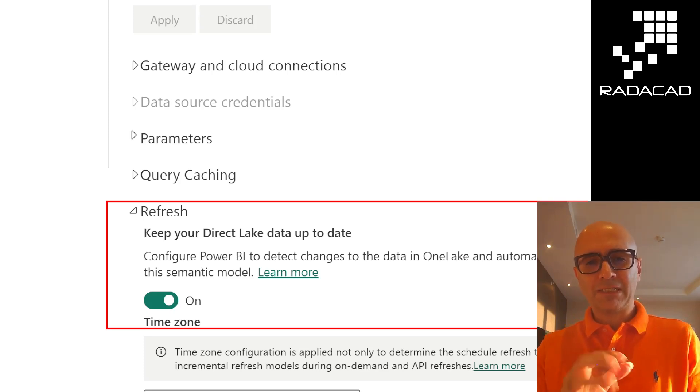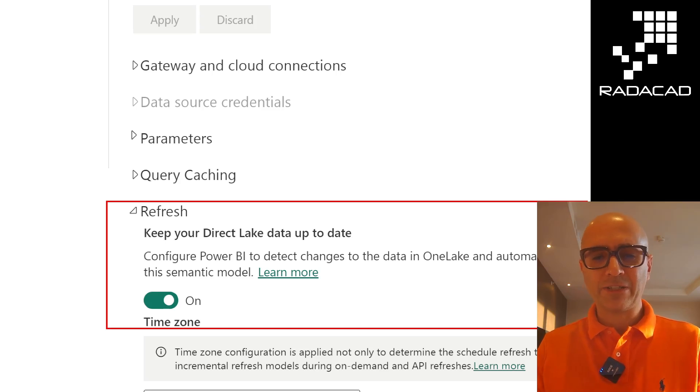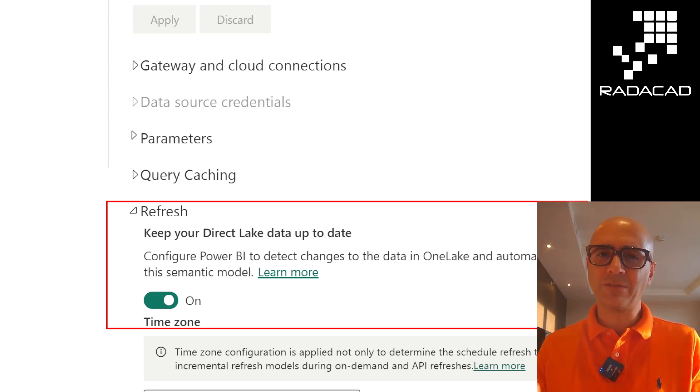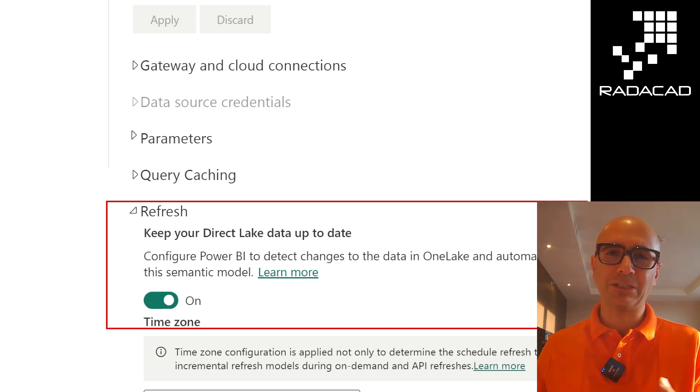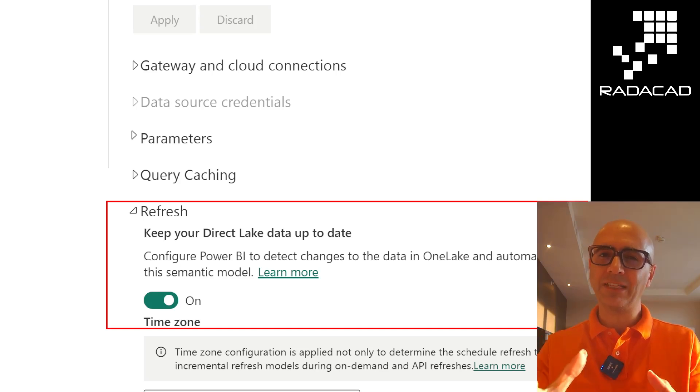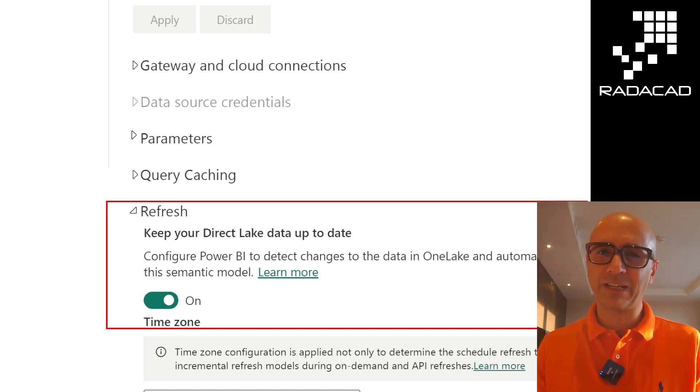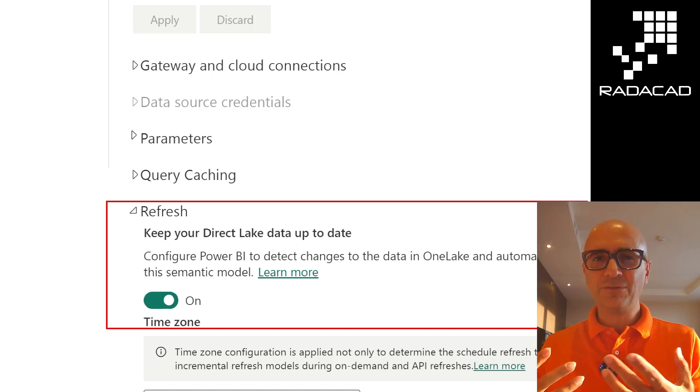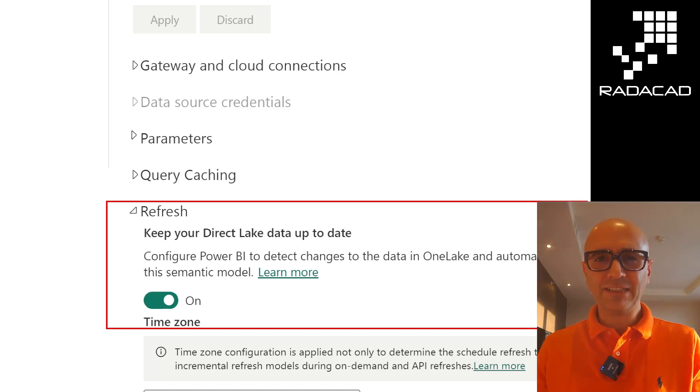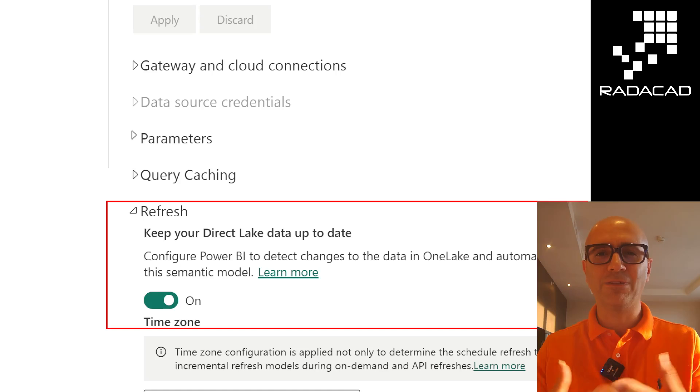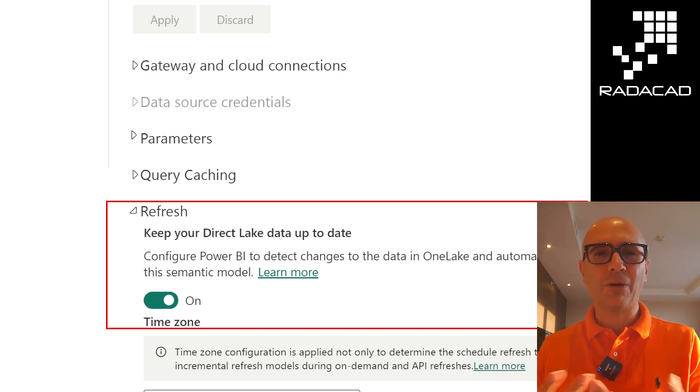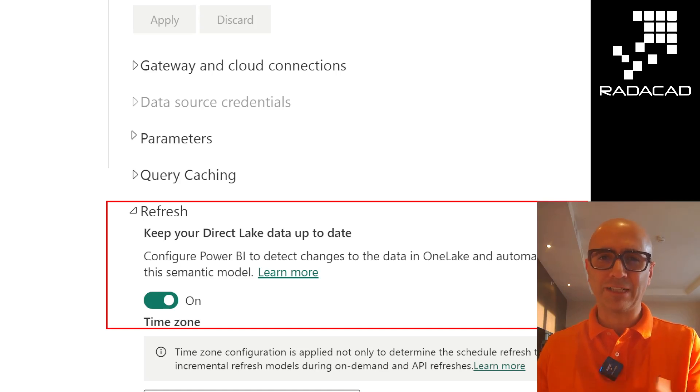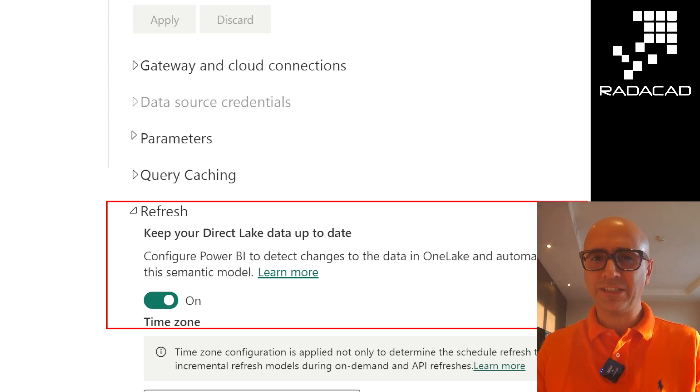When Power BI creates the Direct Lake connection to parquet files, it reads directly from them. But those parquet files might get out of date as soon as a new change happens. A new ETL process might run and generate a new parquet file, but Power BI is still looking at the old one. In order for Power BI to understand which new files it should consider for its analysis, this process is called reframing. Reframing means Power BI considers the new files - not loading them anywhere, not copying them anywhere - just looking at them to build the reporting analysis. It's not really refreshing the data.